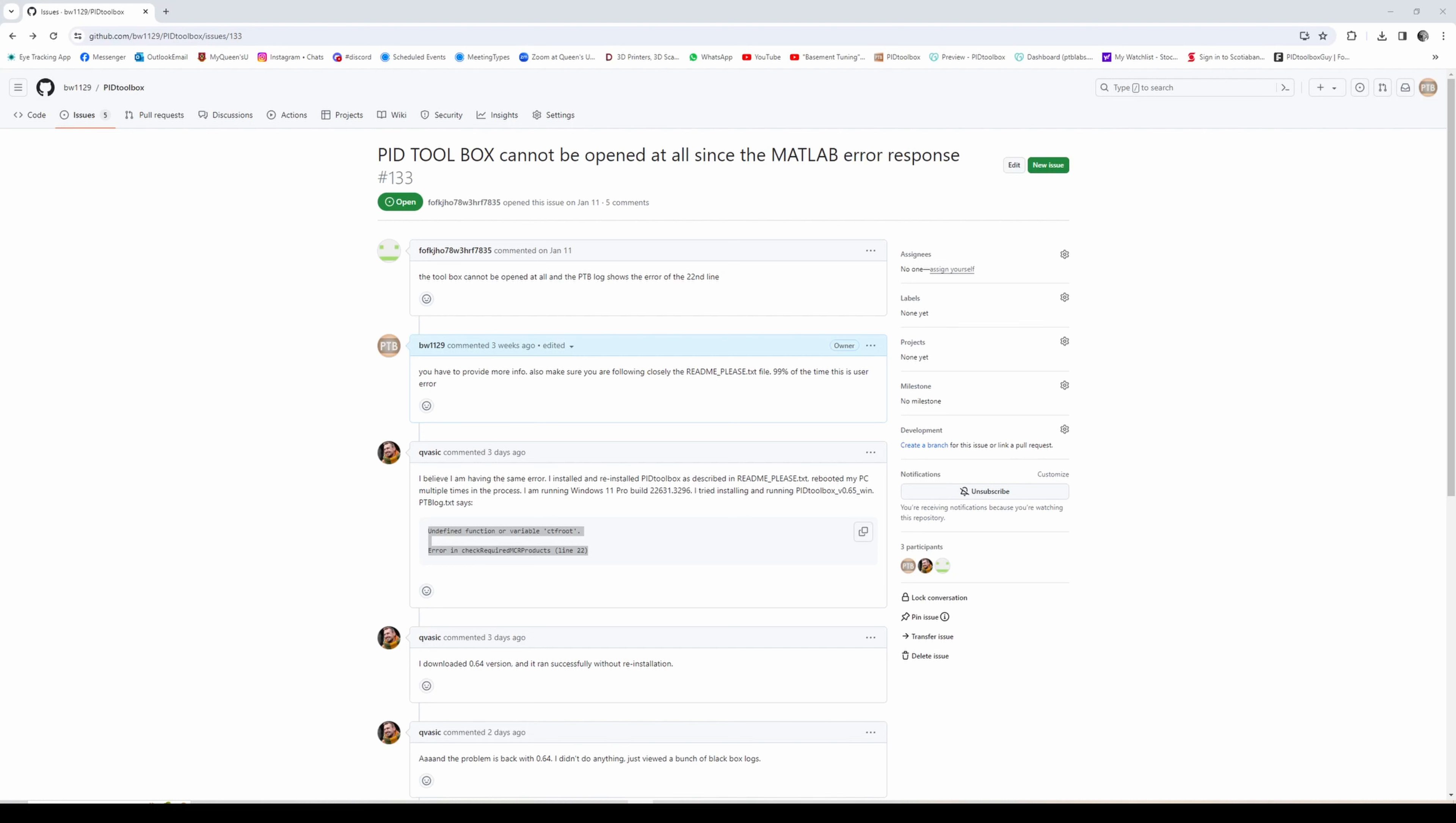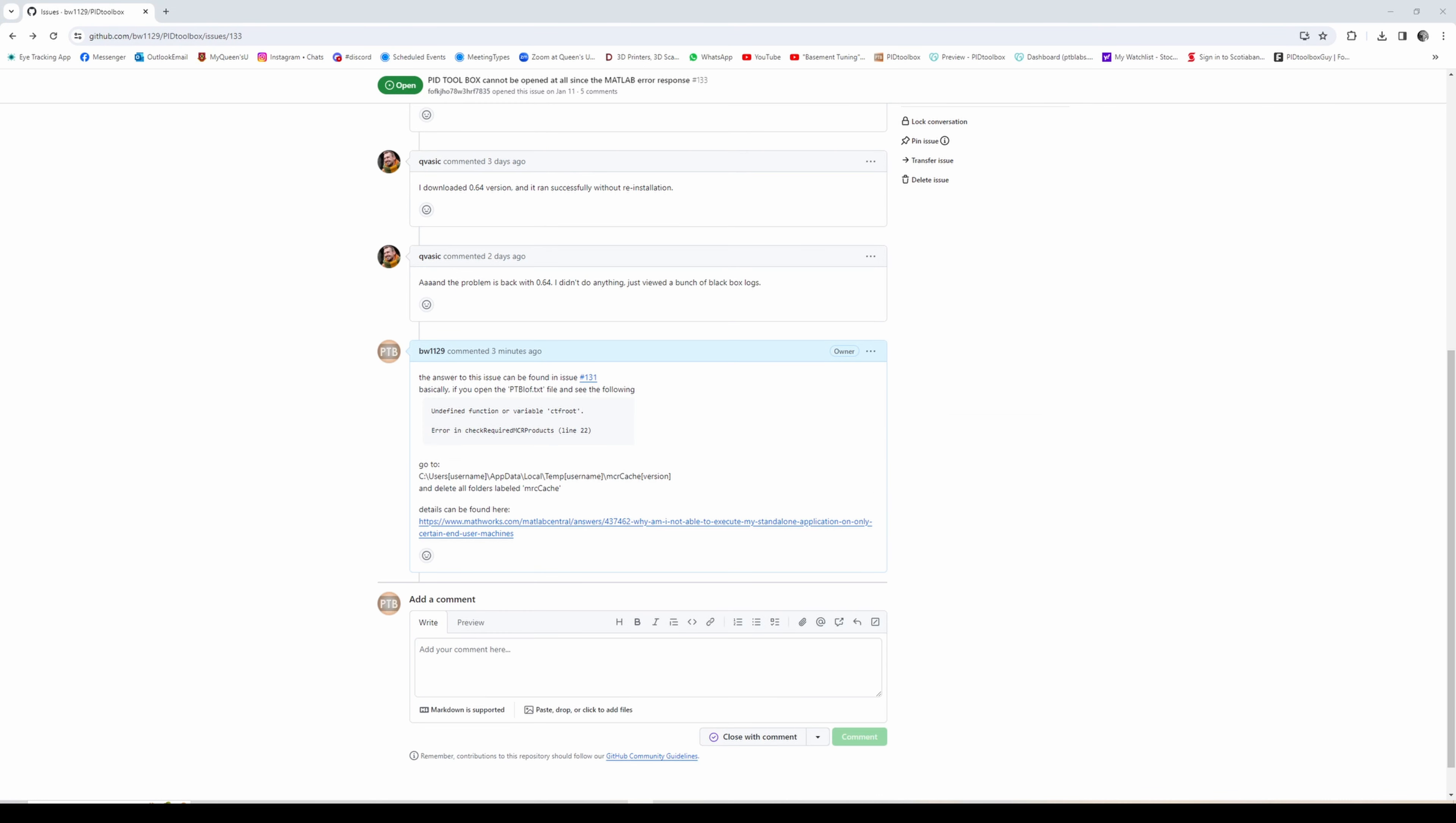If you're having issues running PID Toolbox, the answer to your issue might be found here in issue number 133. If PID Toolbox simply won't start - you double click the icon, see the startup page, but then it just hangs or disappears.